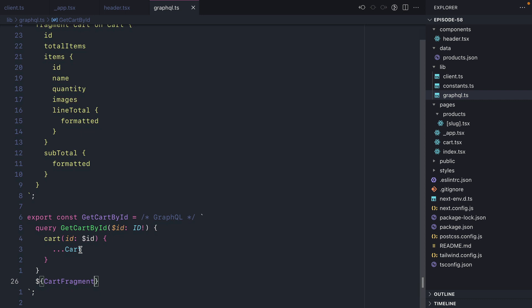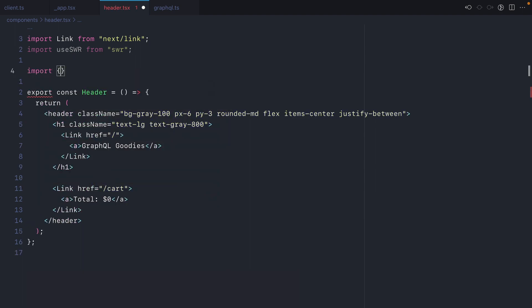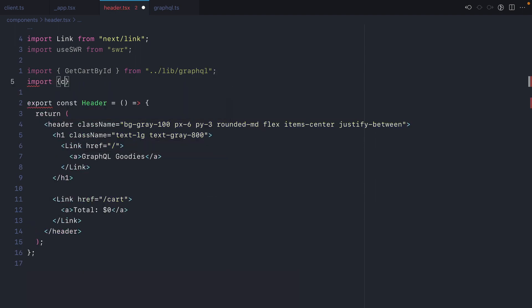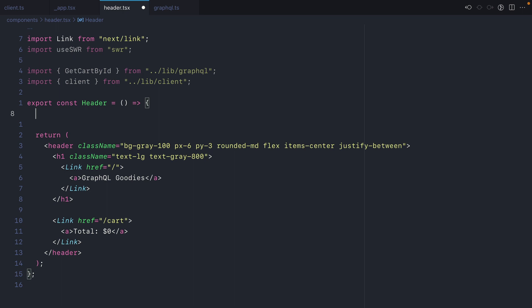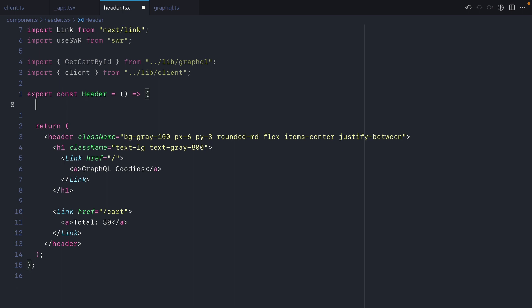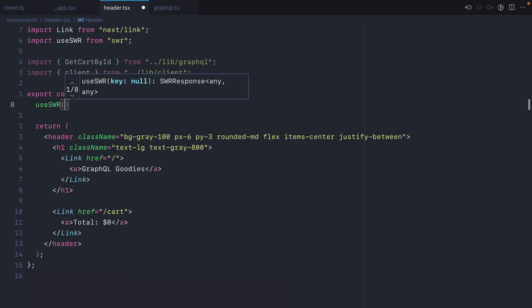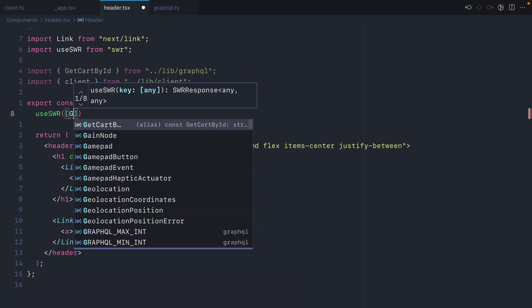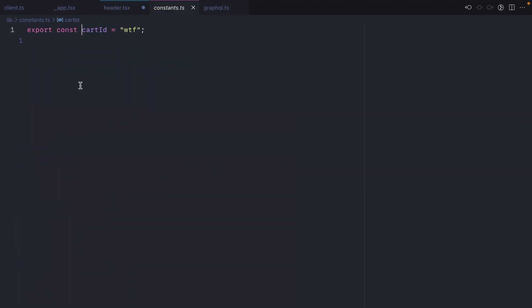Now we've got everything we need to make our first request with SWR to our GraphQL API. Back inside our header, let's import useSWR from SWR, then import get cart by ID and the client from our exported GraphQL client. Inside our header component we can call useSWR, passing along the query and variables. We'll pass the key for SWR to store the data — because our query includes a variable we want to make this key dynamic, so we pass an array where the first item is get cart by ID and the second is an object containing our cart ID, which is exported from a constants file.